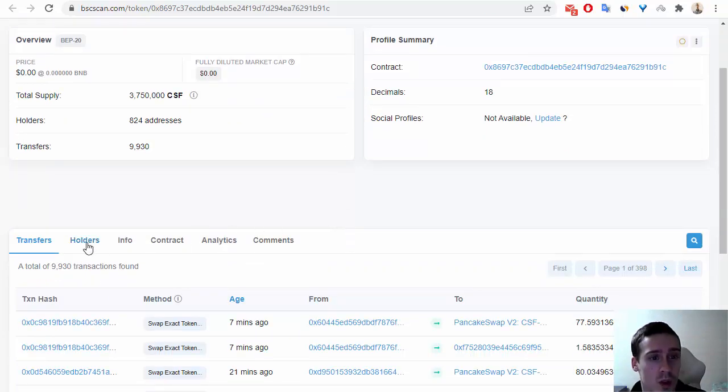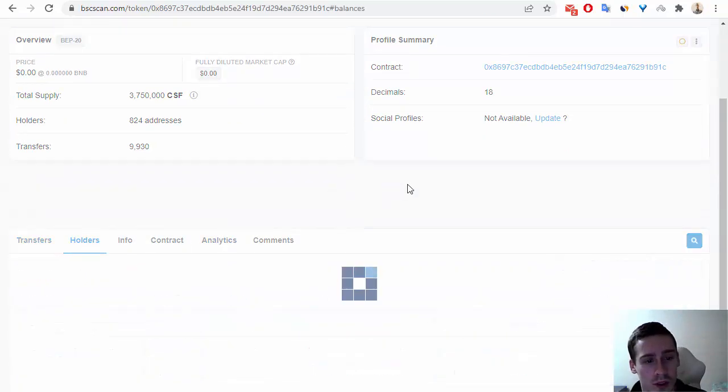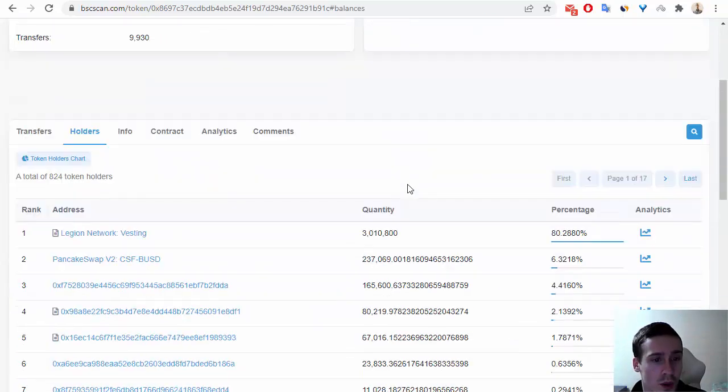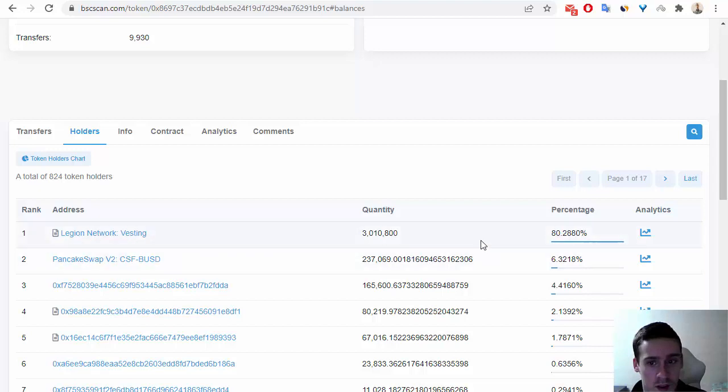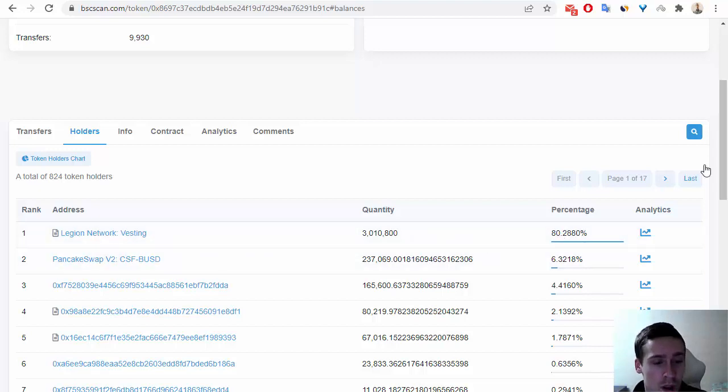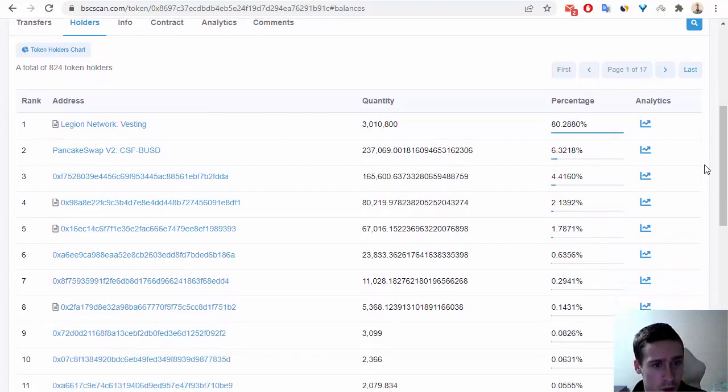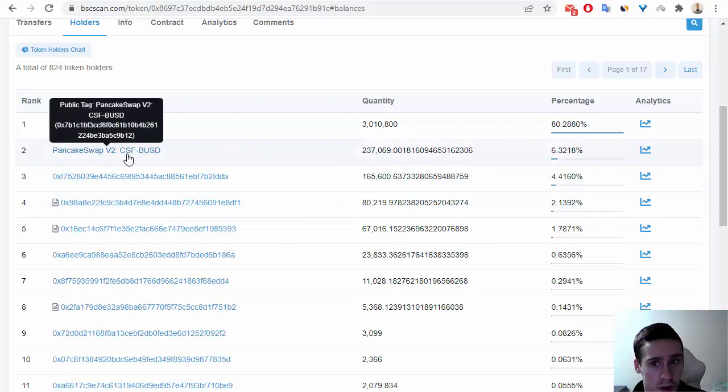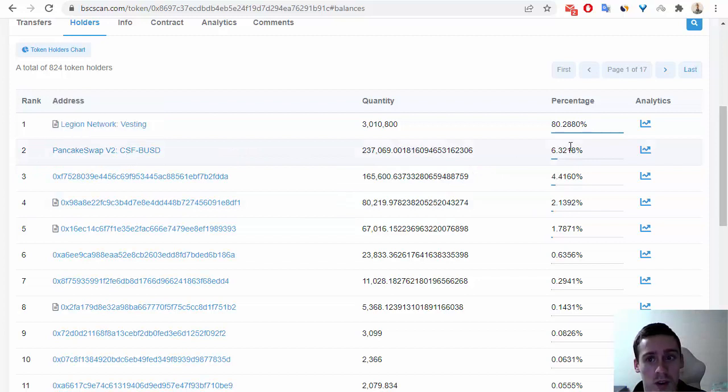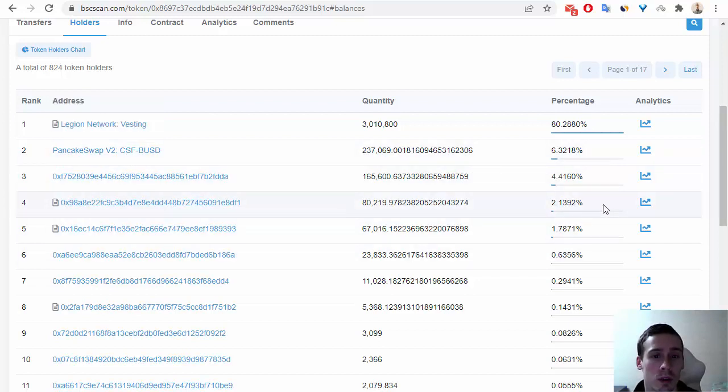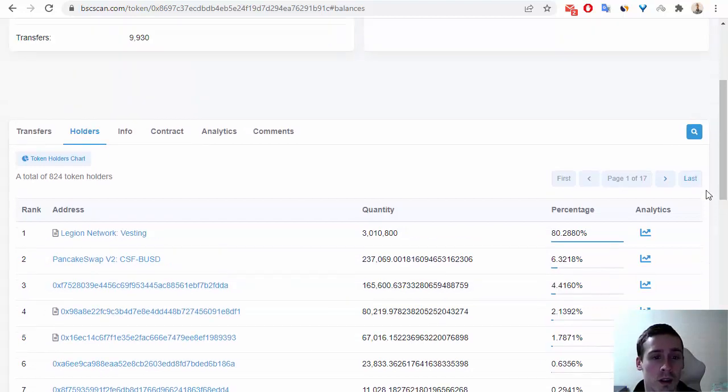We can also see information about holders. For example, one wallet holds 18%. We can see information about PancakeSwap, which holds more than 6% of tokens. Some holders are visible on this page.